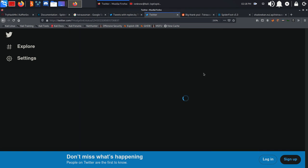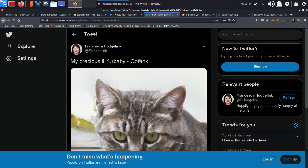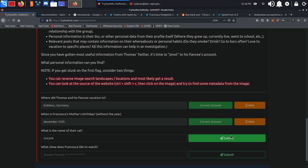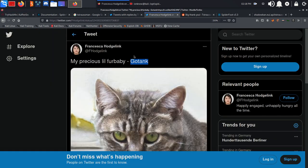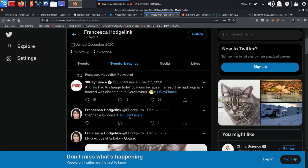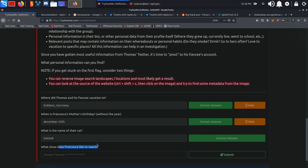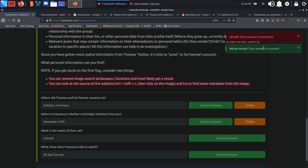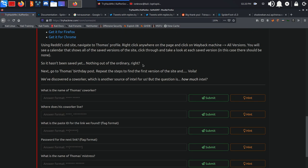What is the name of their cat? Again, coming to Twitter right here. What show does Francisca like to watch? Again, coming back to Twitter, we can find it: 90 Day Fiancé.